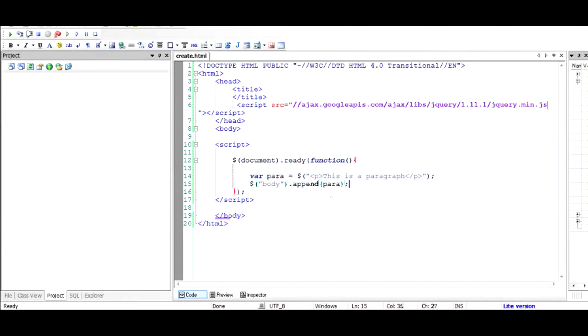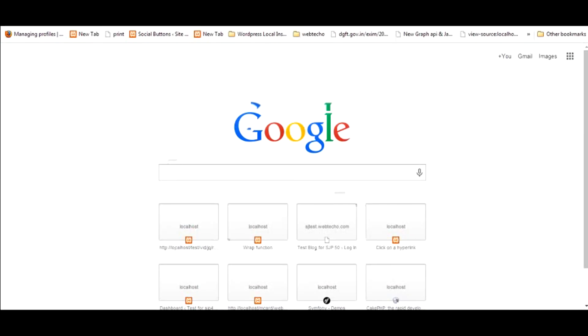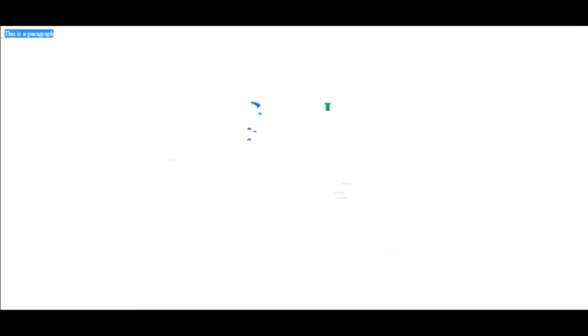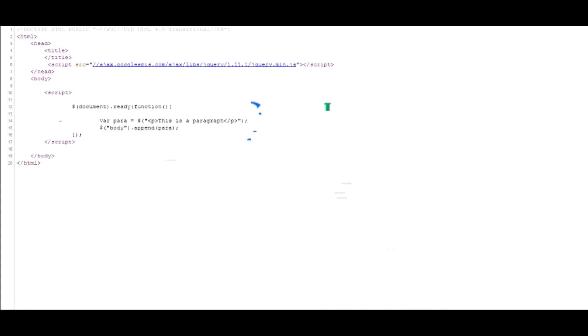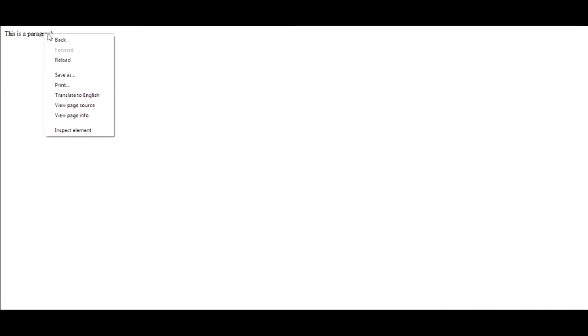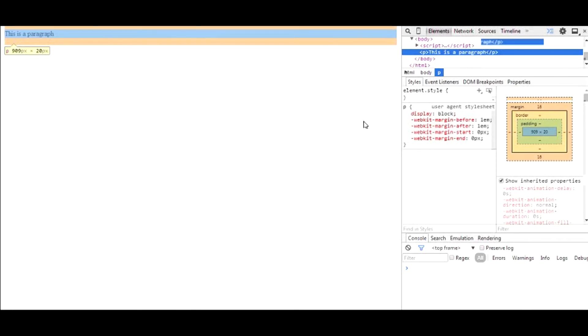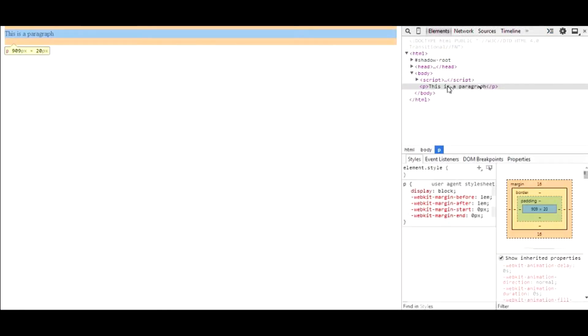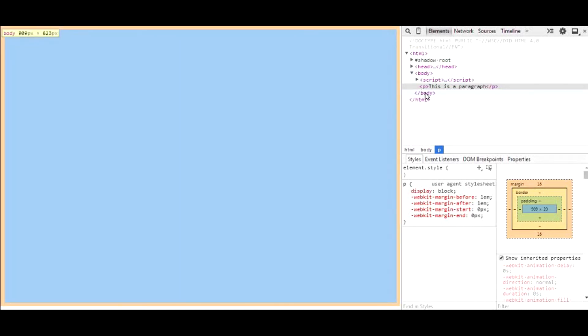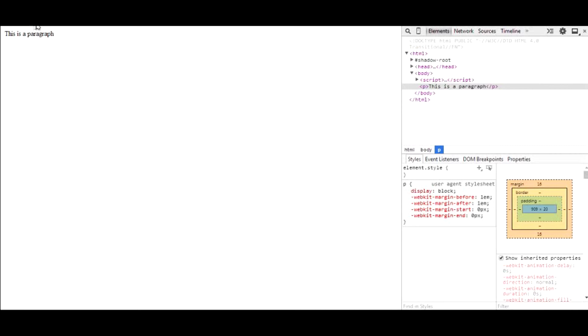Let's run this file and see whether it works. You can see that the paragraph has been put inside the document. If you look at the source code by going to View Page Source, you will not find the paragraph object there, because it has been dynamically inserted. However, if you right-click on the paragraph and go to Inspect Element in Chrome, you will see the paragraph object inside the body. This is how to verify whether any dynamic element has been added.